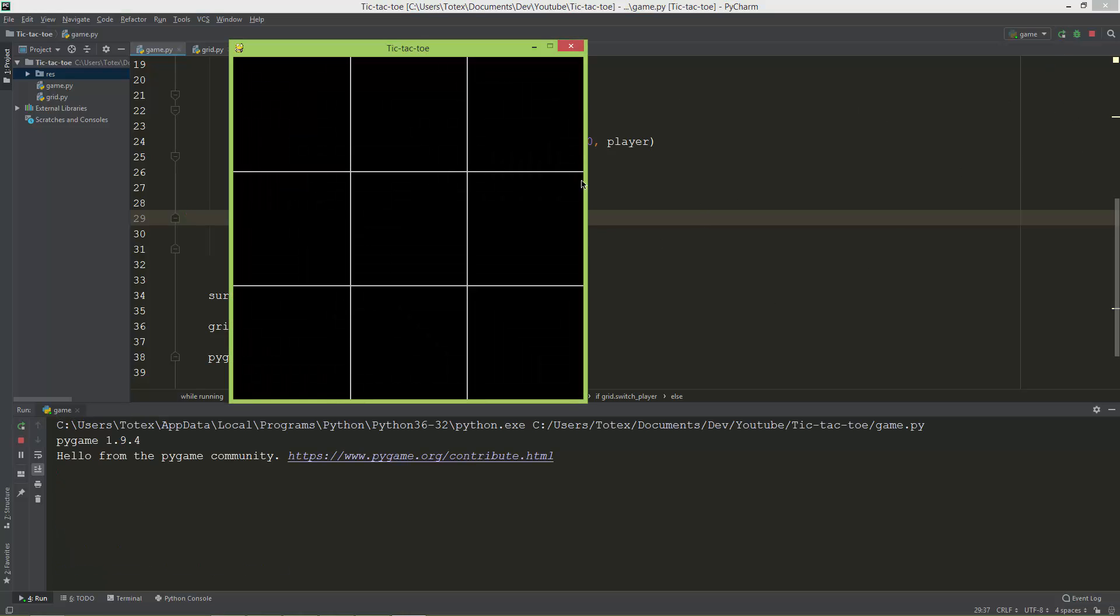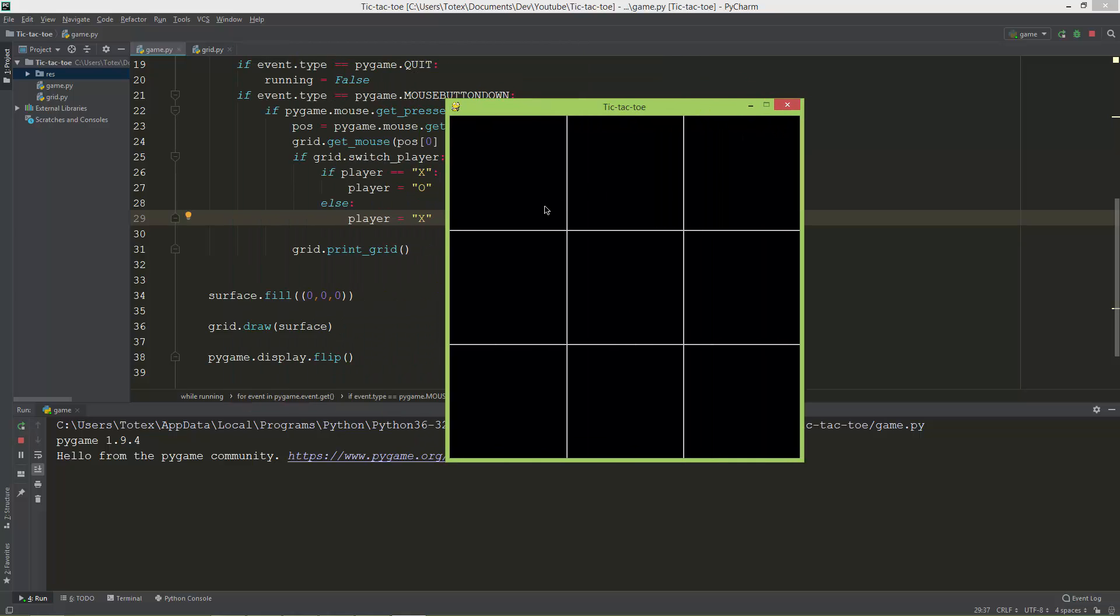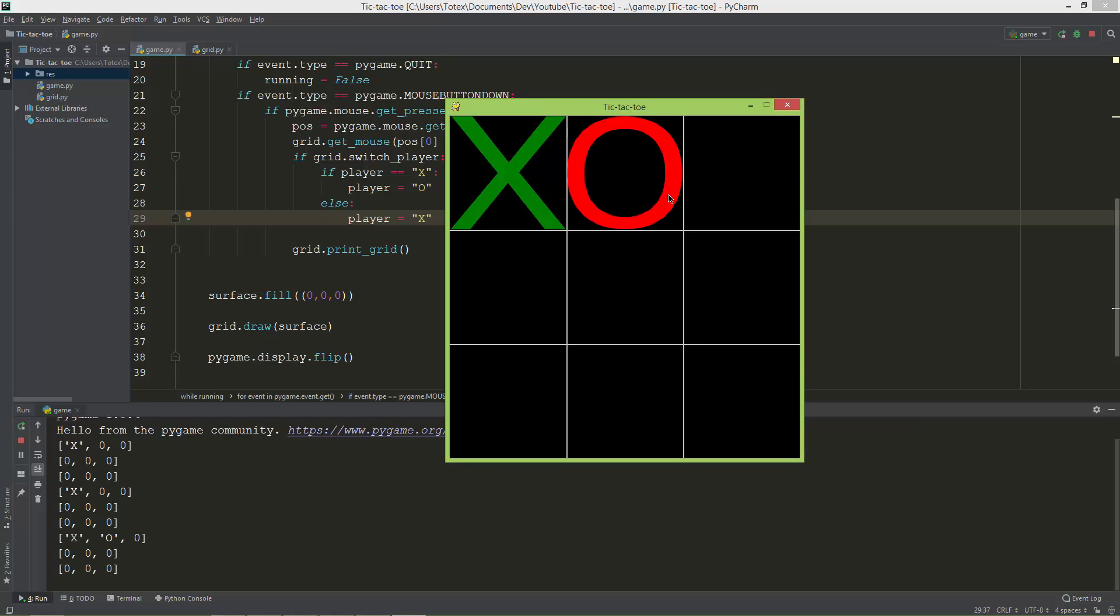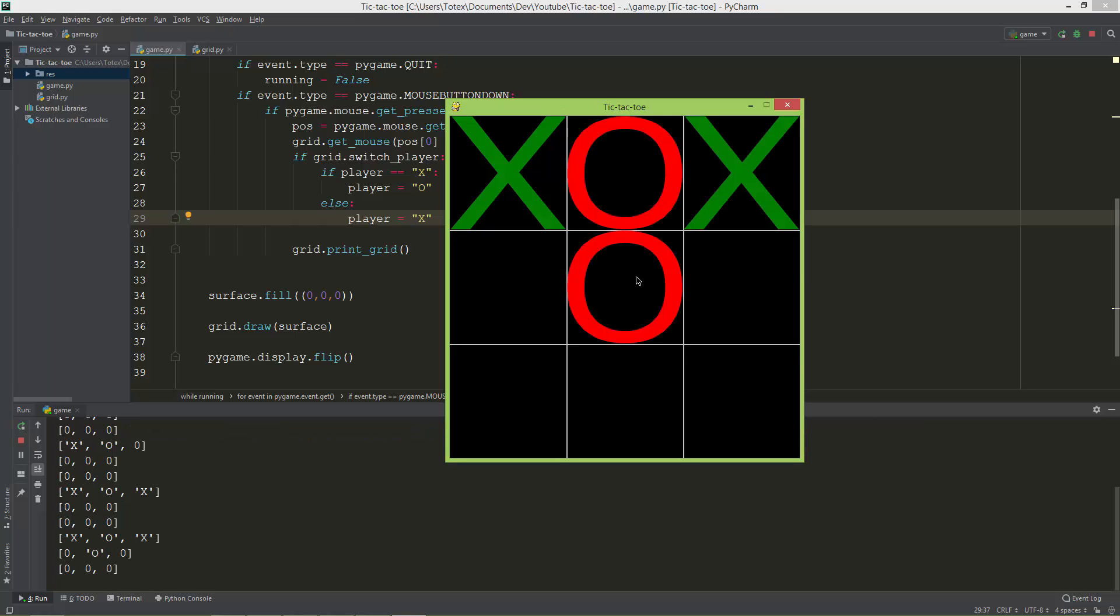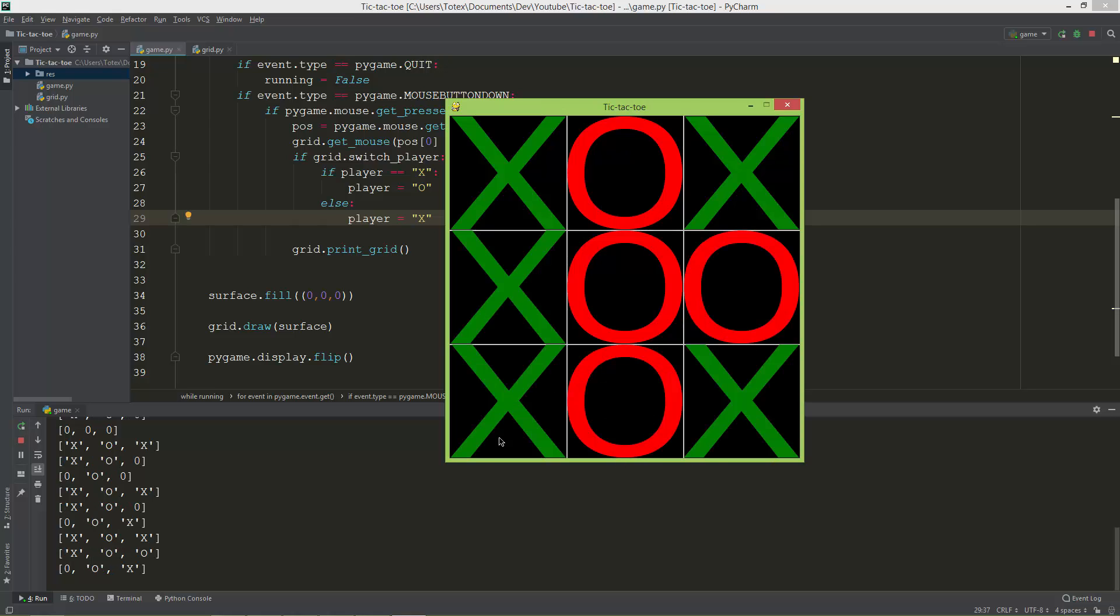And let me take a look. So now I have an X, and if I click once again it doesn't switch the player. So here I can place an O, X, O, X, and O.